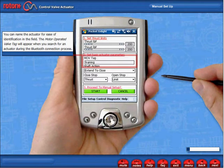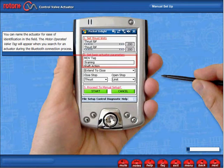You can name the actuator for ease of identification in the field. The motor operated valve tag will appear when you search for an actuator during the Bluetooth connection process.